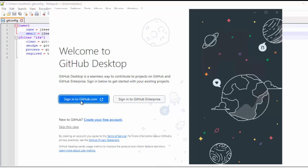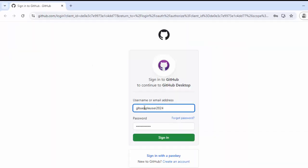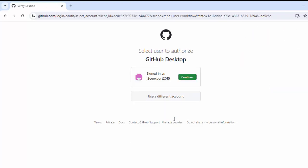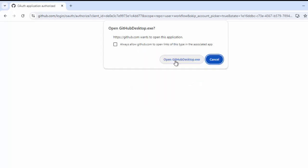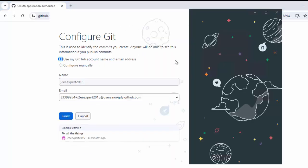So, just for example, I am going to log in with the same account details over here. Click on sign in. We need a verification code. I have entered the verification code. Continue. Click on open githubdesktop.exe.